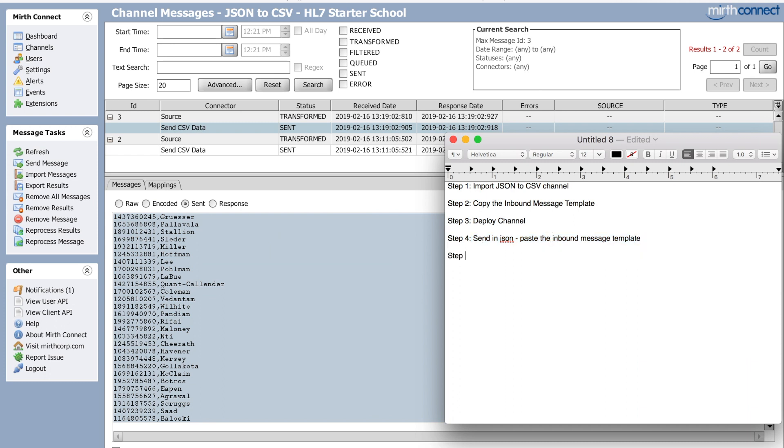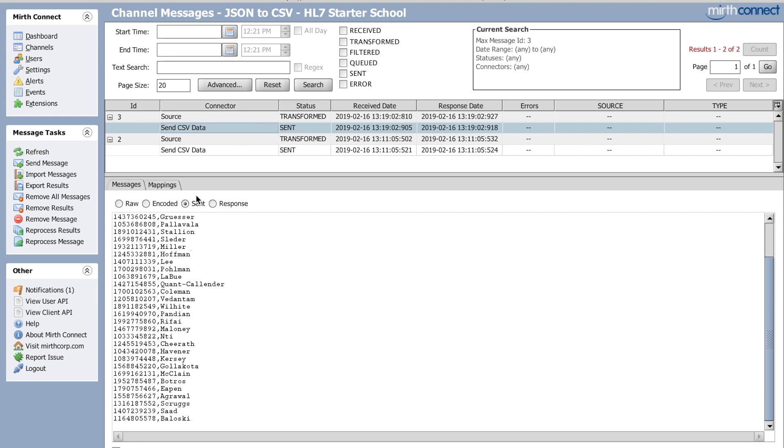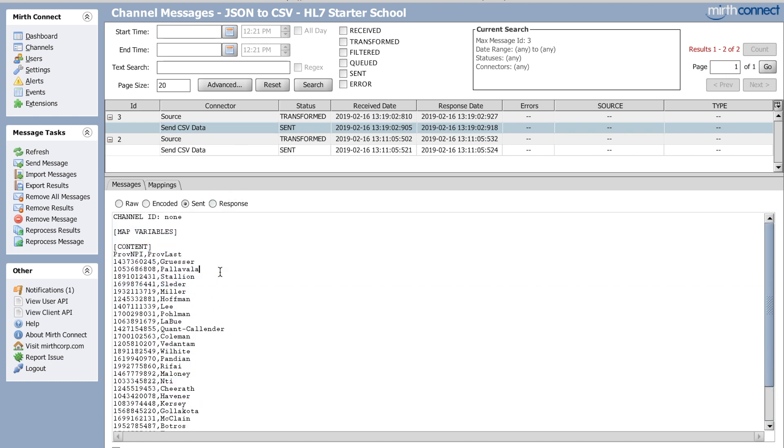Right? Step five. See. Sent. Yep. That's it right here. You go to destination and you click sent radio button. And then here's the CSV of information. You can do this with anything that you need to.